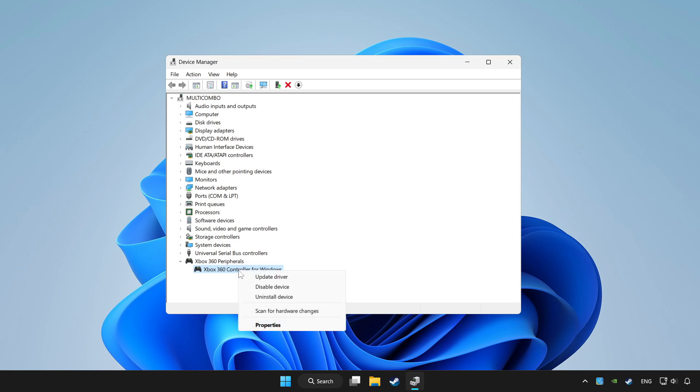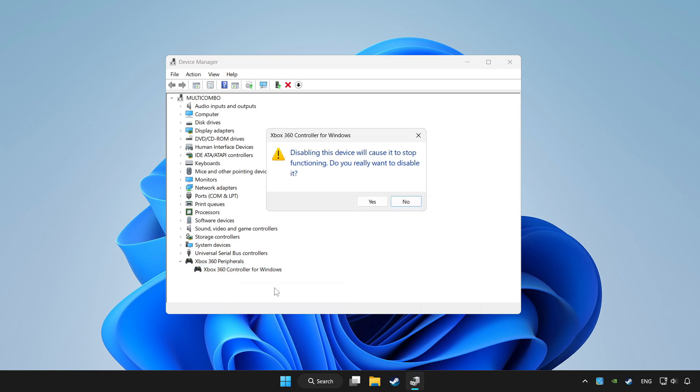And right click your controller and disable device. Click yes.